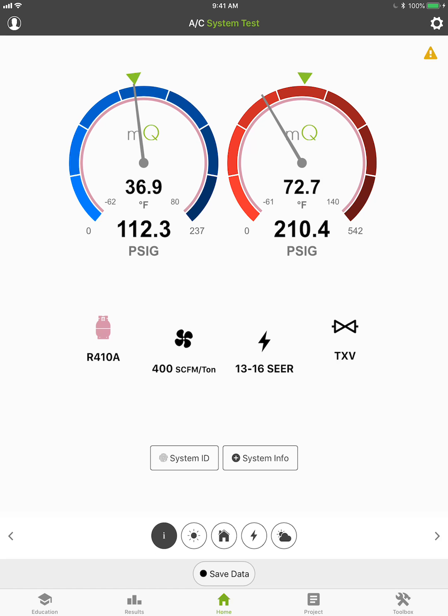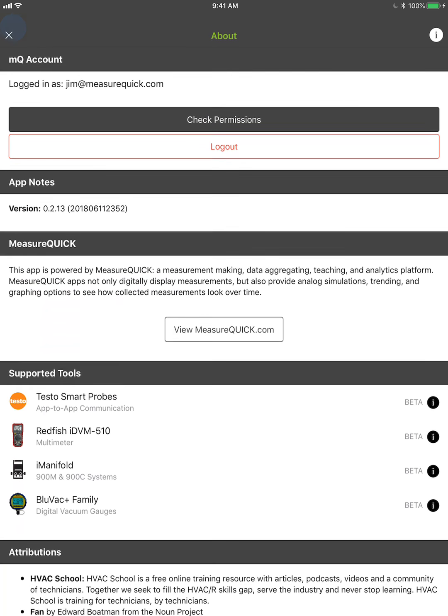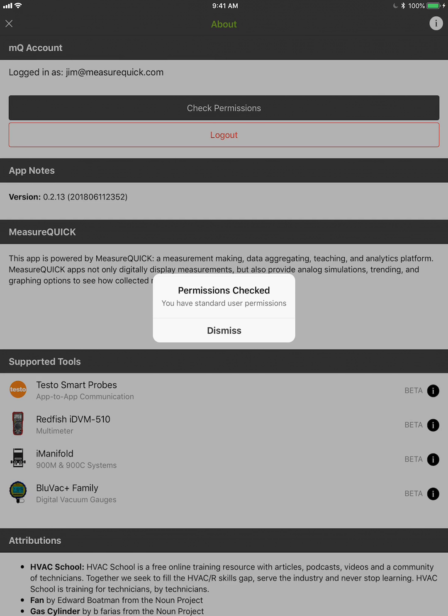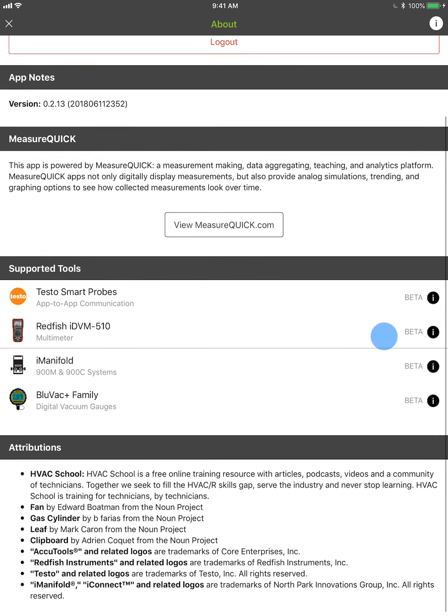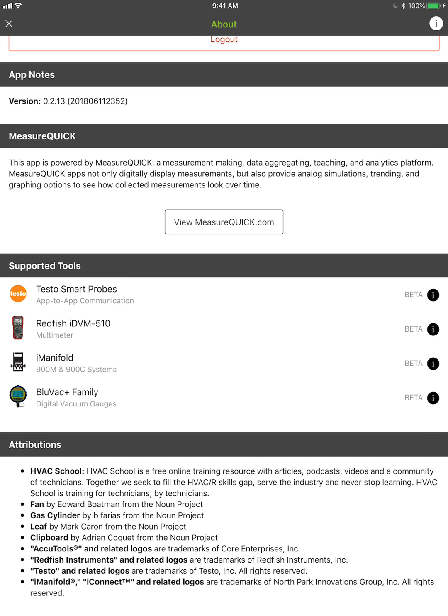The little person icon is your login. You can see I'm logged in as jim@measurequick.com. The first time you get this up, you'll get our end user license agreement — the EULA — that you have to accept to use MeasureQuick. You can check your permissions here; I have standard permissions, though in a project I might have others. Down at the bottom you'll see all our different supported tools, depending on your permissions.